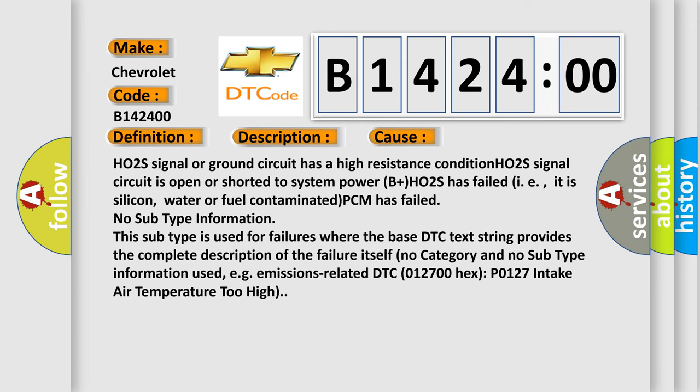This diagnostic error occurs most often in these cases: HO2S signal or ground circuit has a high resistance condition, HO2S signal circuit is open or shorted to system power B-plus, HO2S has failed (it is silicon, water or fuel contaminated), PCM has failed. No subtype information: this subtype is used for failures where the base DTC text string provides the complete description of the failure itself, no category and no subtype information used, e.g. emissions-related DTC 012700HX P0127 Intake Air Temperature Too High.